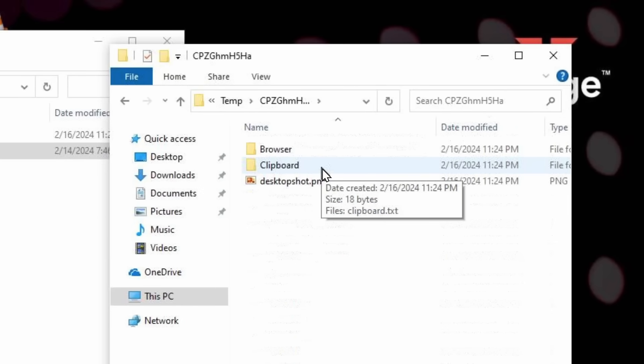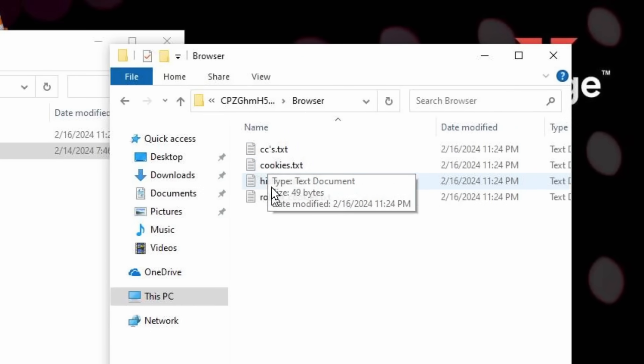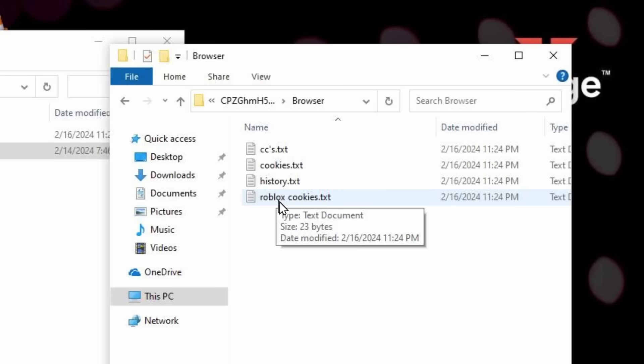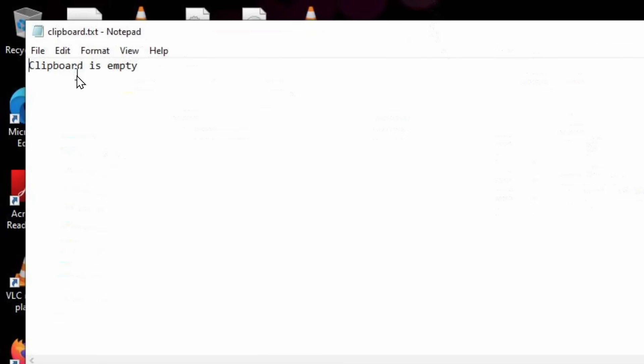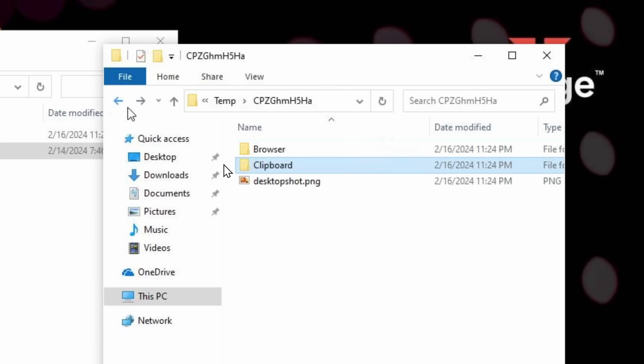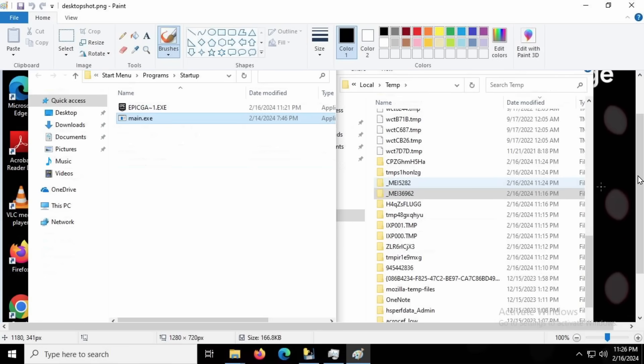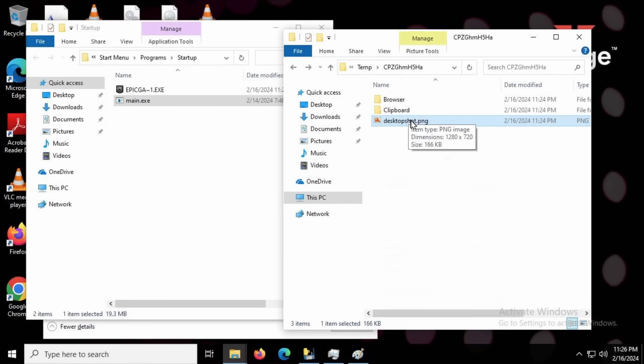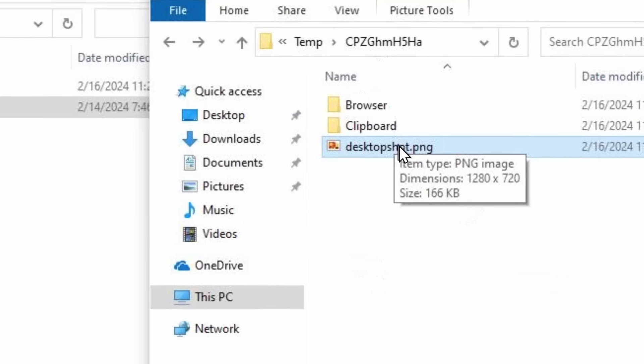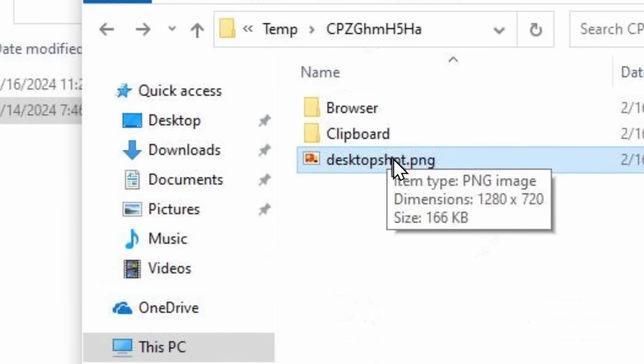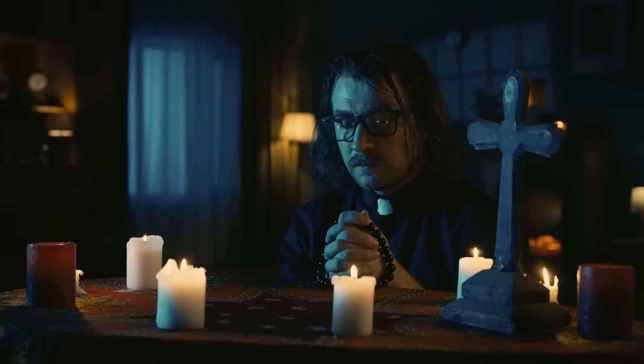You see what's inside of this folder? We have browser ccs, which stands for credit card. We have browser cookies, we have browser history, and we have Roblox cookies. In fact, it also has our clipboard. Do I have anything in my clipboard? No, clipboard empty. Okay, I close. And then we also have... Oh, what's this? They took a screenshot of what's on my computer. Oh, and which file was I opening? Oh, yeah, that's right. Main.exe, as you can tell, it's selected. When you open up main.exe, it'll create this folder here, which contains your browser cookies, passwords, everything, your clipboard, and a screenshot of your desktop. So instead of me getting free Discord Nitro, I got hacked, and I'm gonna need a computer exorcist.